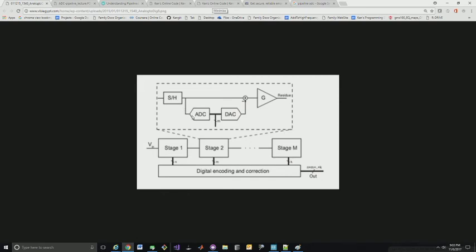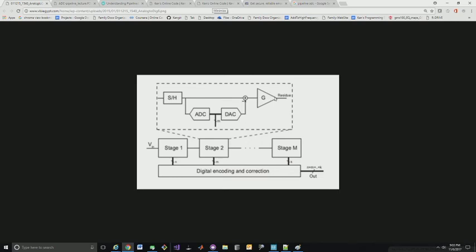You would come down here and if it's greater than half the midrange, you send a one down here to your digital coding system. There's a delay in here in order to get our bits to line up. If it's greater than one, you send the one down and then you convert the one back into analog format and you subtract half the voltage from your input here and then you multiply it by two and pass it along to the next stage. If it's less than half the voltage then you send a zero down to here and then you don't do any subtraction, you multiply it by two.